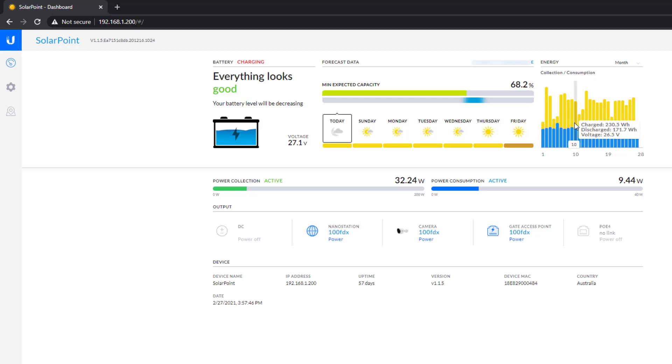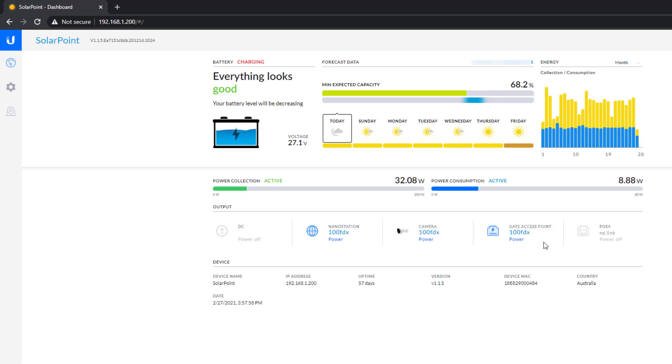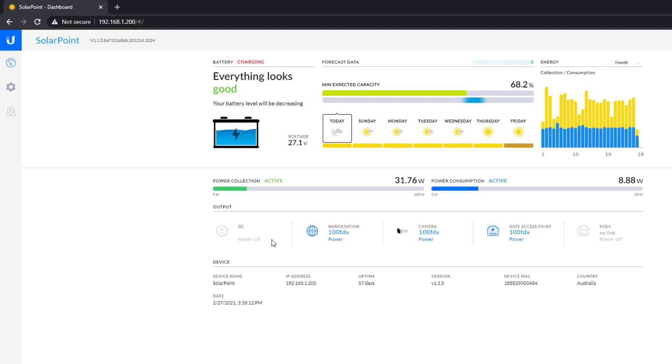And then you can see the output down here. You can see there are different devices attached—there is the nano station here, there's my camera attached, and there's my gate access point, which is the mesh access point. And then I still have a spare here that's powered off, and my DC power is off as well. Now the DC power is what I'm going to use for the gate, so the gate opener will also be powered from this device.